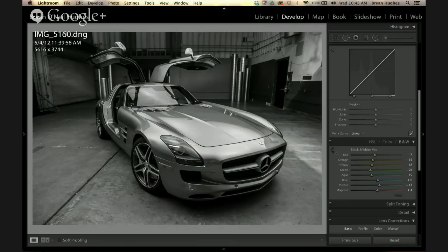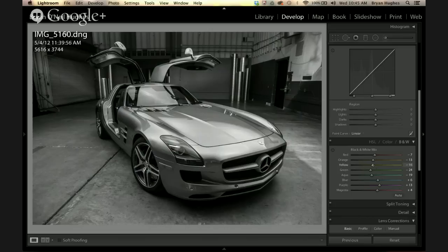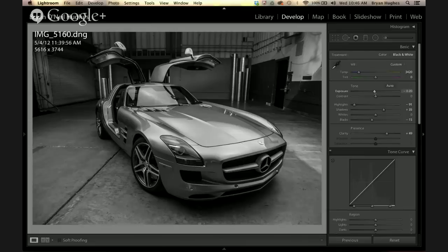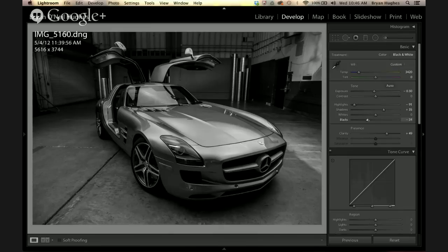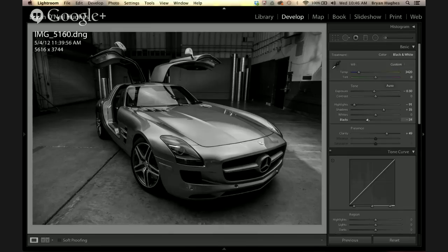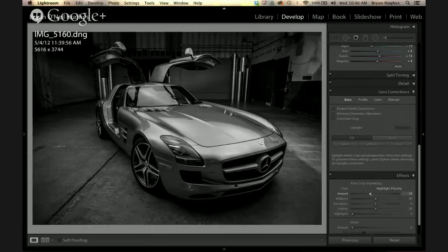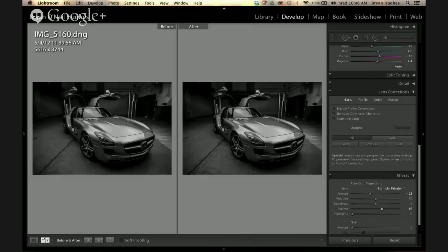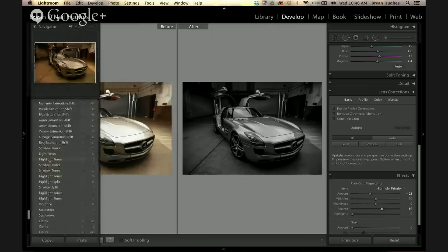Brian converts the image to black and white and notes the S-shaped curve that appears automatically in the B&W color channels — this is intentional, introducing contrast between color channels so they don't all blur and blend together. For this image with limited color data, he does a global adjustment: darkens slightly, adds more black, pops the clarity, and throws in a little vignetting with feathering to bring focus to the center. The before/after shows a dramatic difference — a hyper-contrasty, gritty warehouse look.